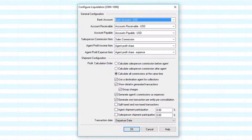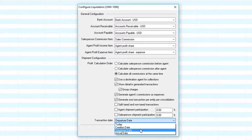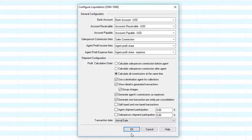When we click on the configure button, we'll notice that these configuration options apply to this shipment only. The option 'use a destination agent for collections' is using consideration for billing an agent directly. If you do not want to bill the agent directly, uncheck it and you'll bill the customer directly — the customer is whomever is the bill-to party on the charge. You can also generate one transaction per entity per consolidation, which means if you have multiple charges for the same person, it will group them all into one accounting transaction. You can also set up shipment participation for agents and salespersons here. One of the most important options is the transaction date for each accounting transaction. We recommend departure date for outgoing shipments and arrival dates for incoming shipments. This ensures your accounting reports are aligned with your shipment dates.